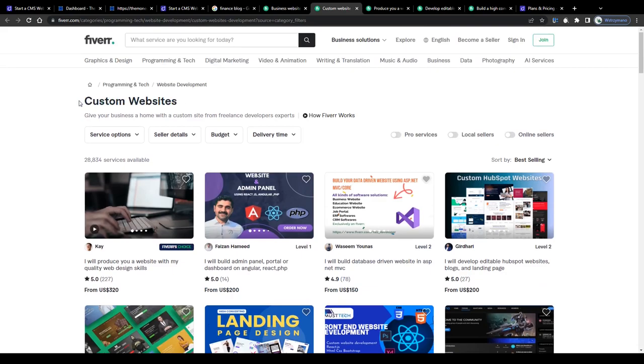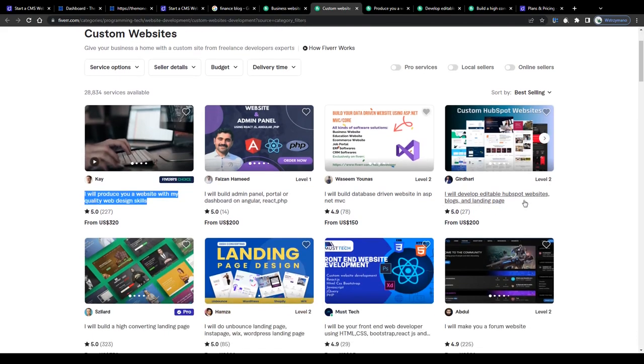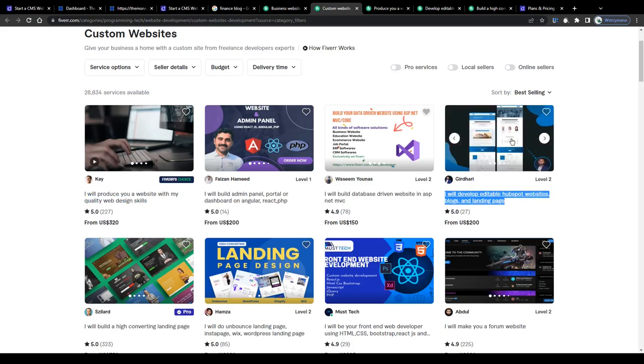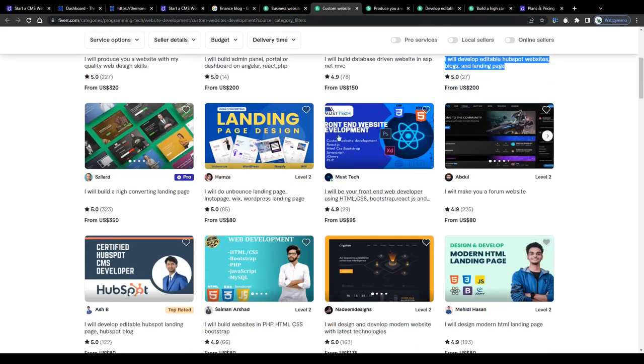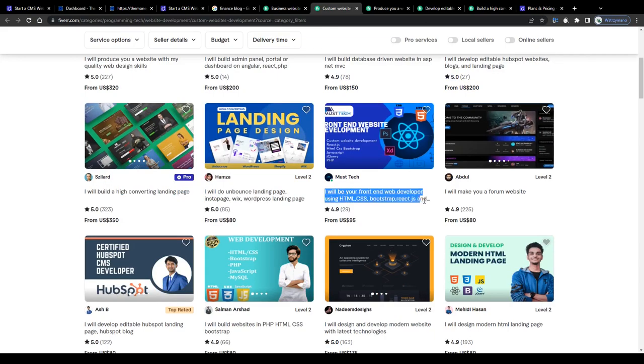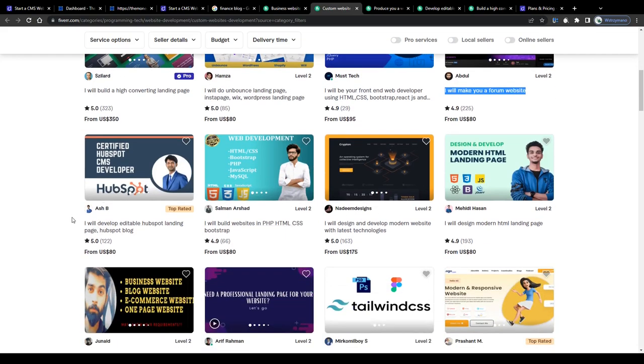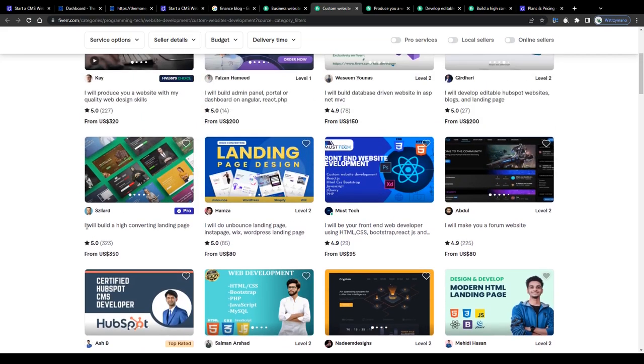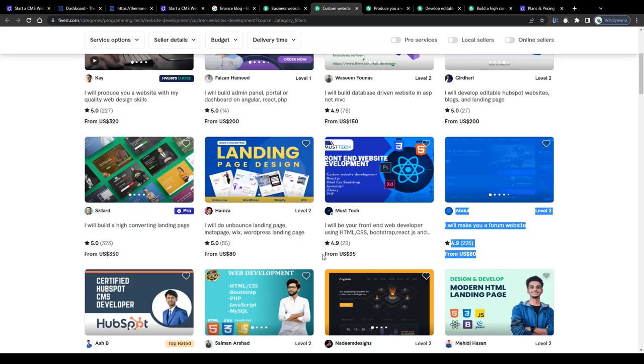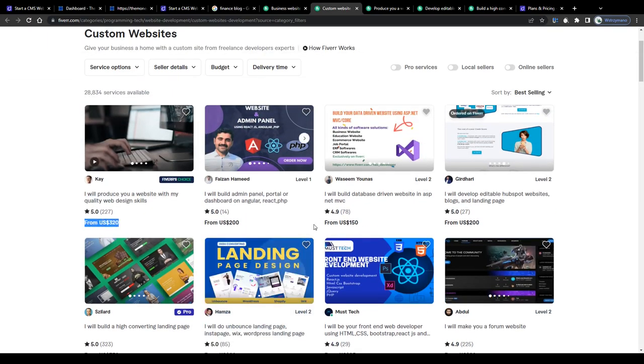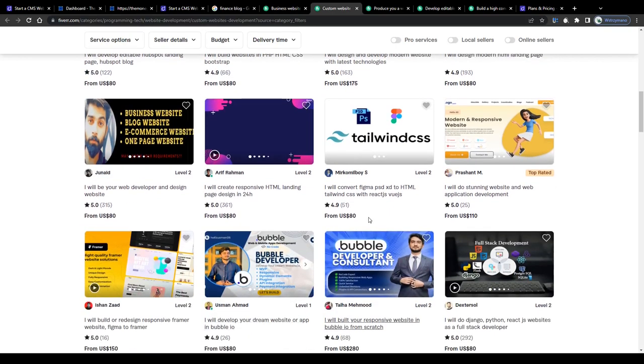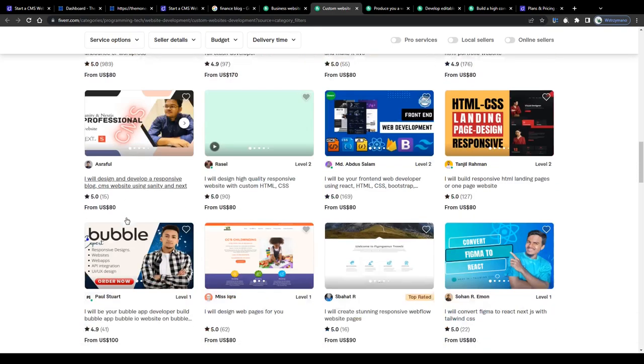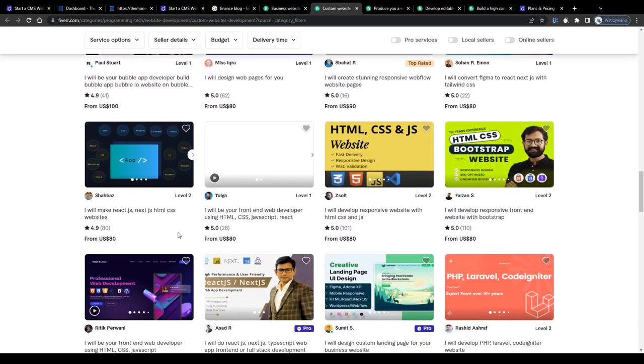We got under this search term, custom websites, gigs like this one. I will produce you a website with my quality web design skills. I will develop editable HubSpot websites, blogs and landing pages. Now if you like, you can use other website building tools for that too, like HubSpot for example, a pretty popular website builder. These tools work actually the same way. You get access to a variety of pre-made templates and you customize and edit each section and element of your website according to your own or to your client's taste. I will build a high converting landing page and charge from $350 per completed gig. So guys, I guess you can see the pattern here. We got prices per gig starting from $80 going even up to $300 or $400 per created website. The website development and building niche features some of the highest paying offers and services.